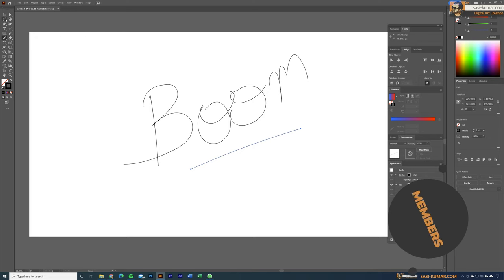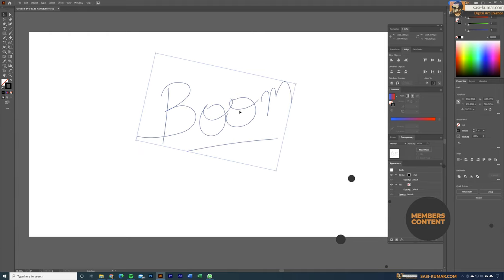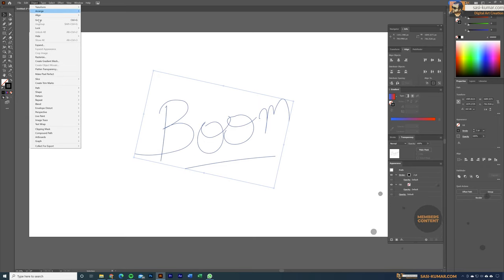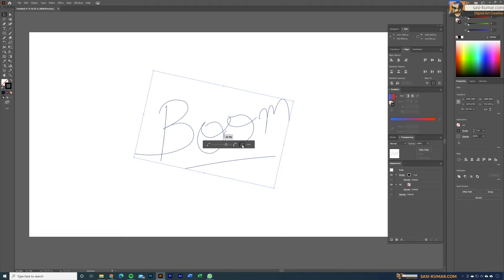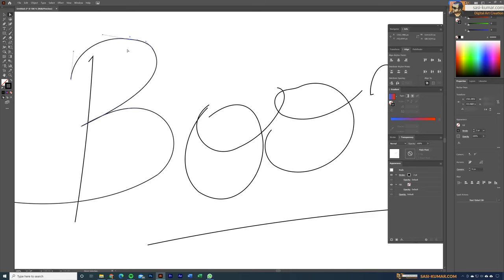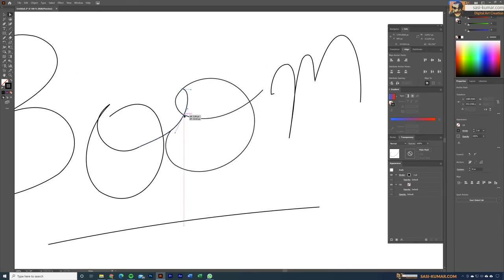Now we can make some modifications using the direct selection tool. Select these and make them a little bit smaller and rotate. Then select the object, go to Object > Path > Simplify, and stick to the automatic value so we have fewer anchor points. Use the direct selection tool to remove unnecessary anchor points and smooth the characters. I'll make this part faster since you already know what I'm doing — just modifying the path.